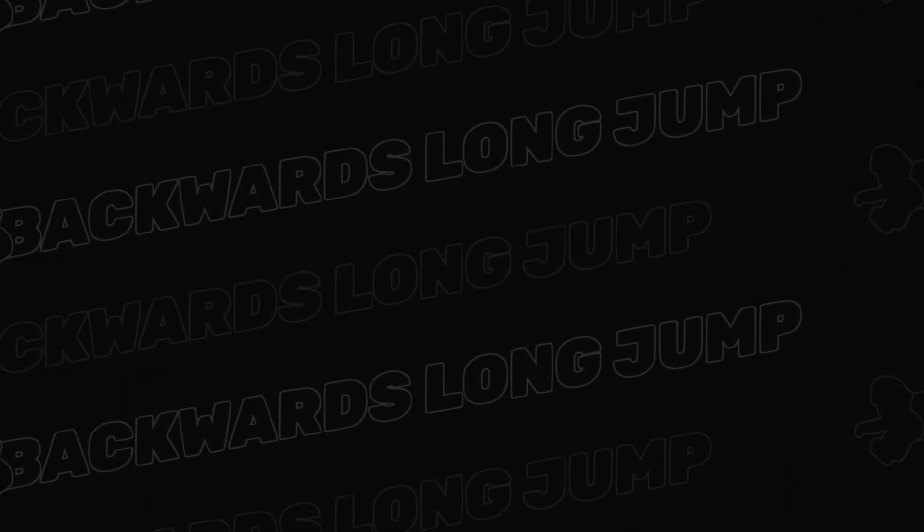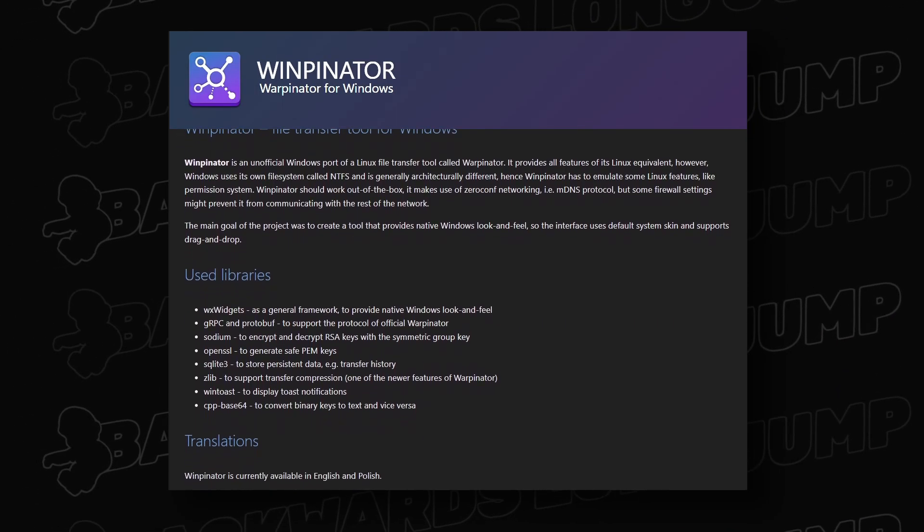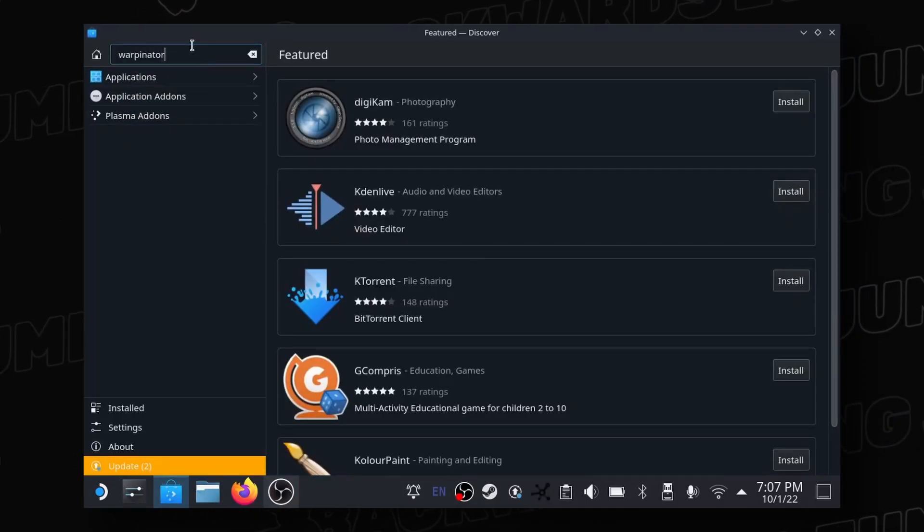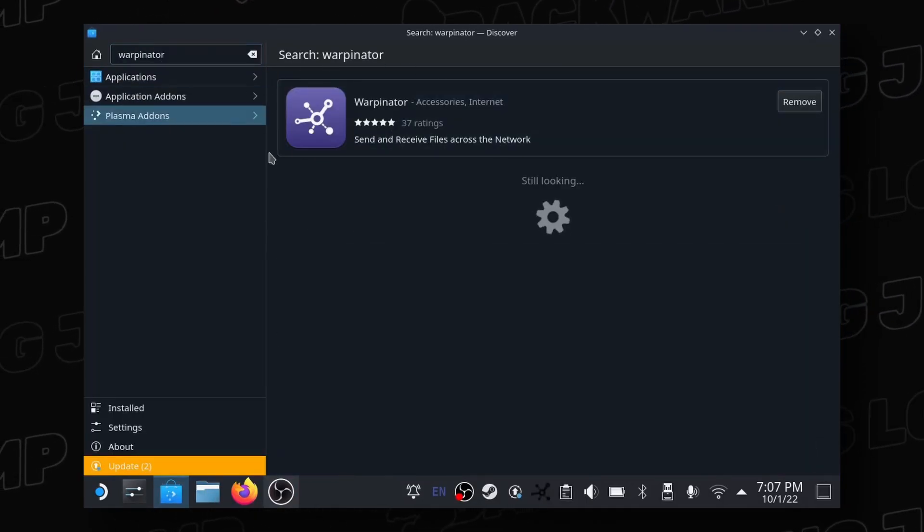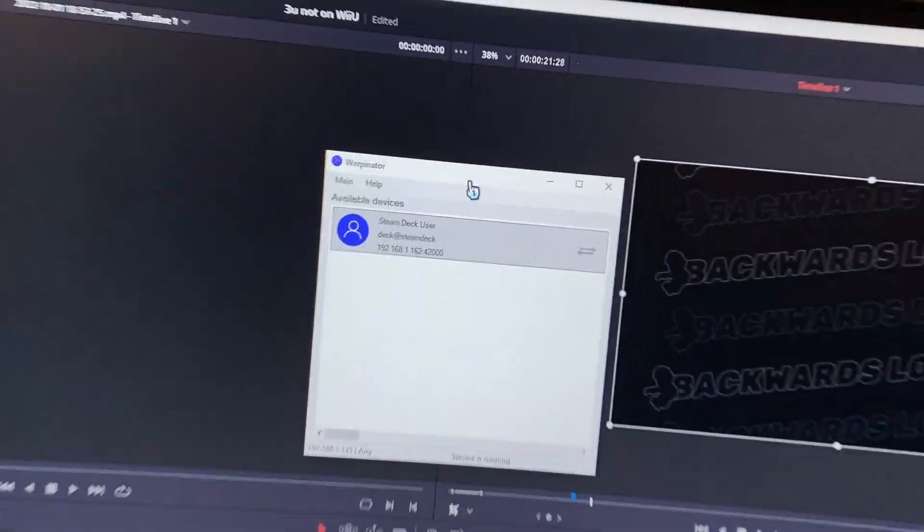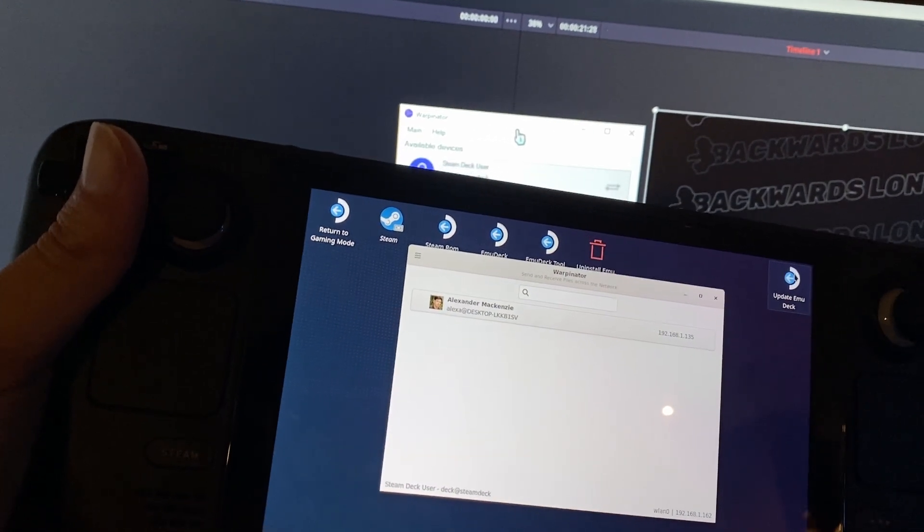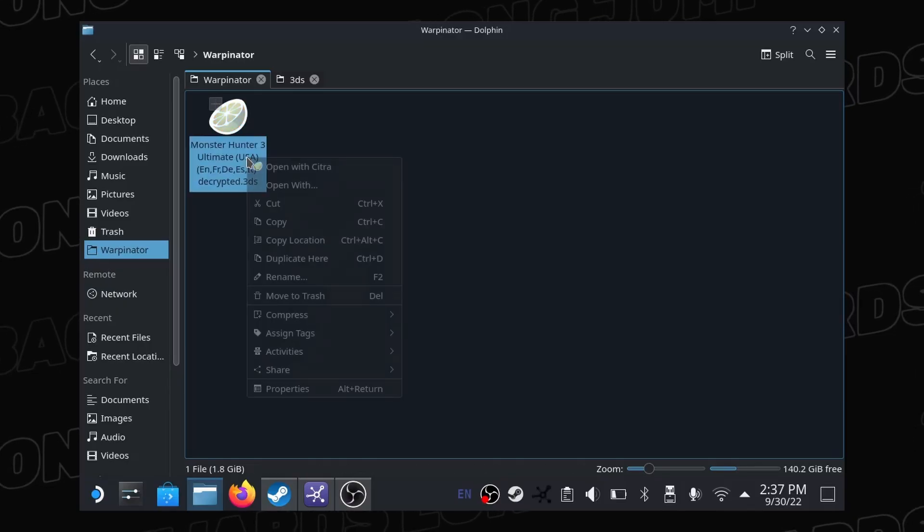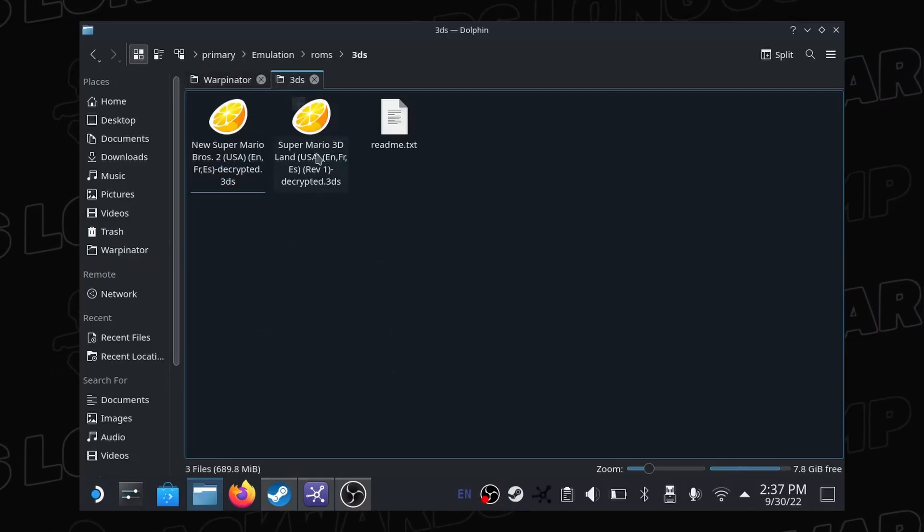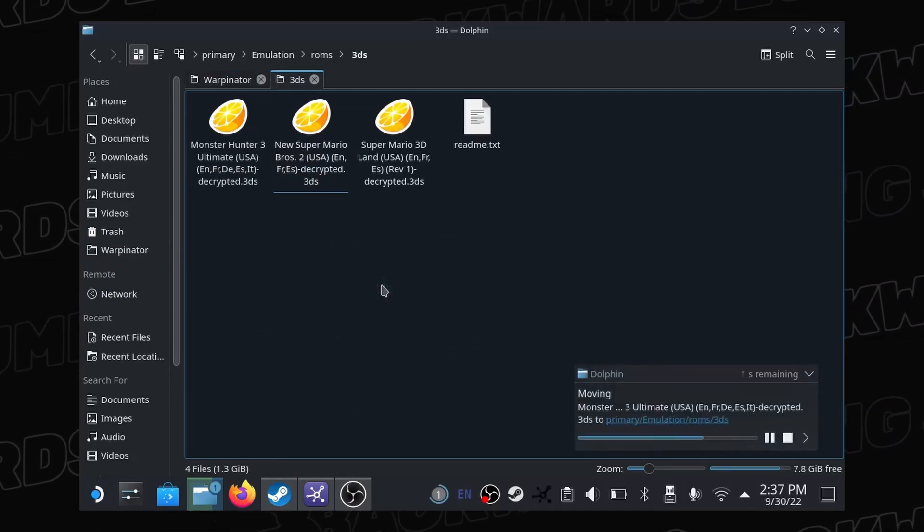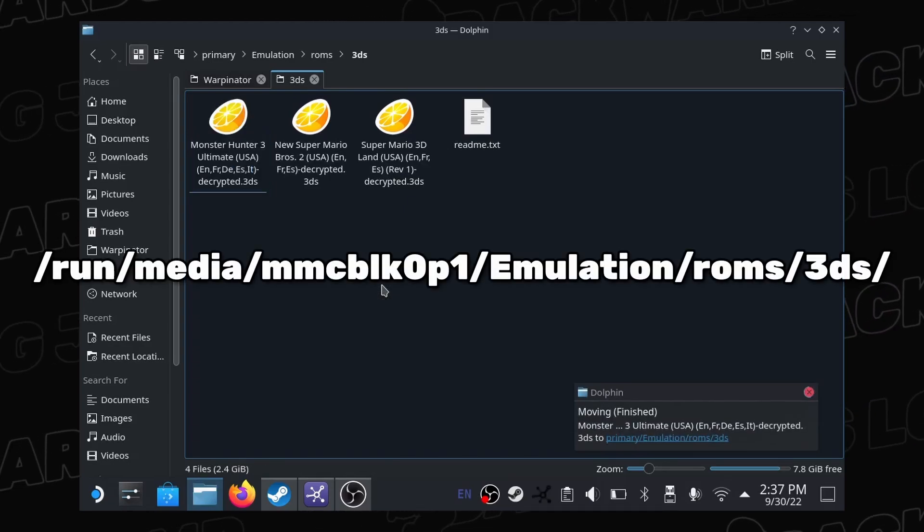We now want to throw our files onto the deck. Install Warpinator to your personal computer and onto your deck via the Discover. This will allow you to easily transfer files from your PC directly to your deck, and tutorials are also available online. Once transferred, move the .cia file to your deck's 3DS ROM folder. Mine can be found here.